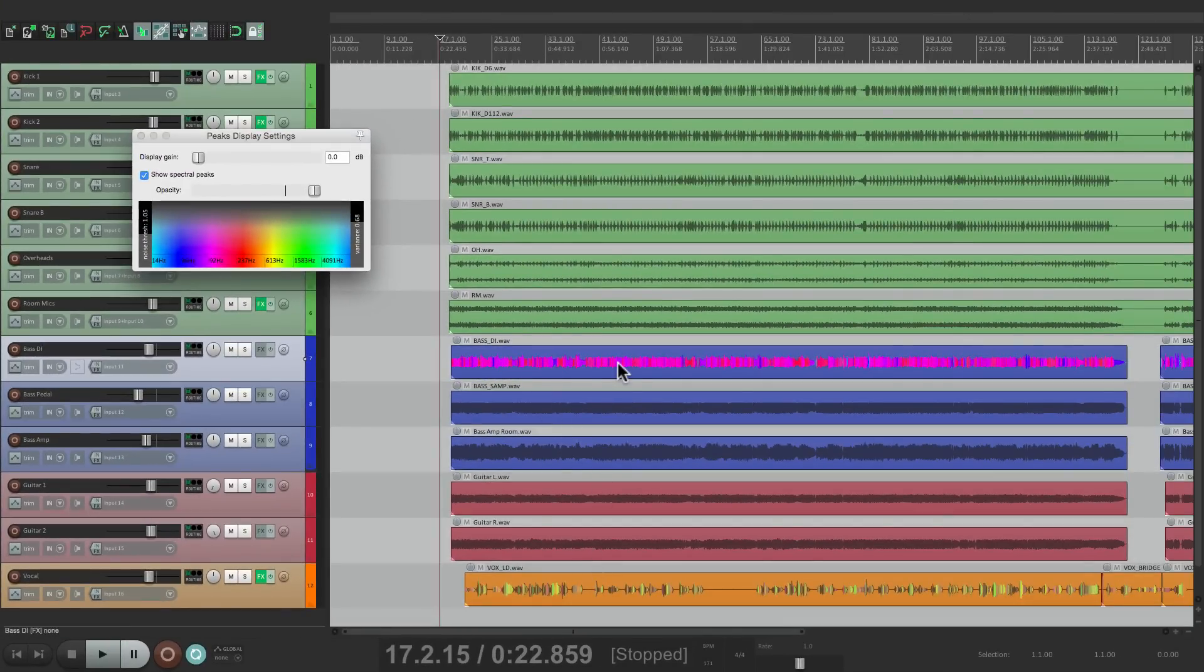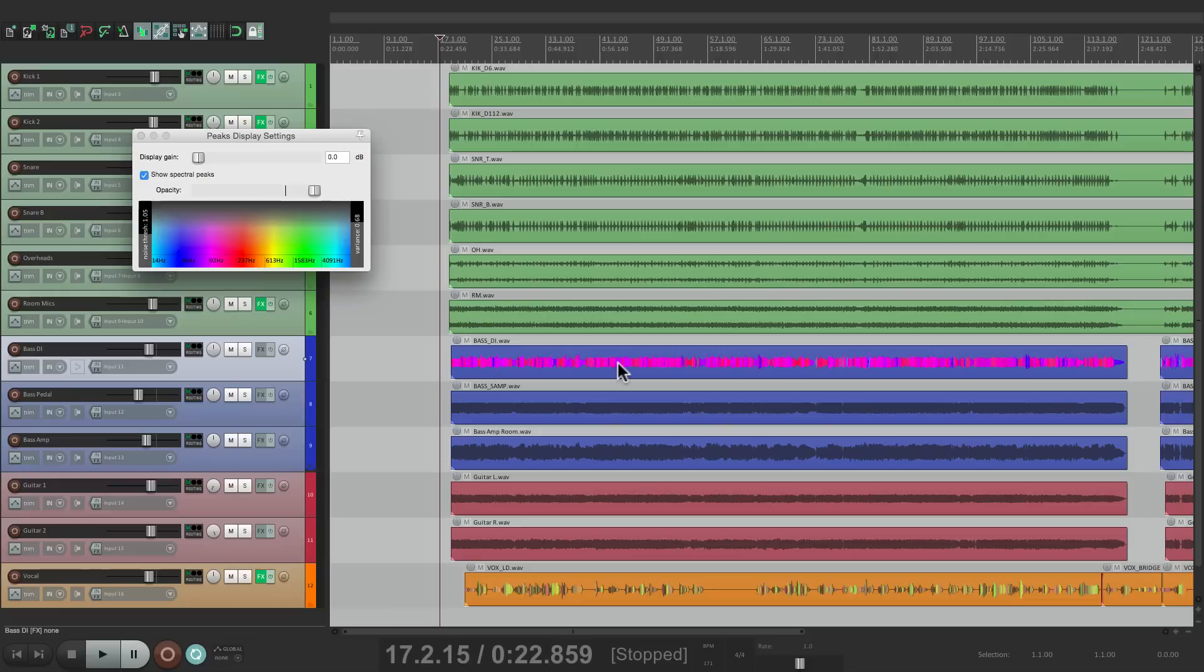And we get it back just for that bass track. So it's very flexible. And that's pretty much it. Those are the Spectral Peaks that were added to Reaper 5.32. Thanks!